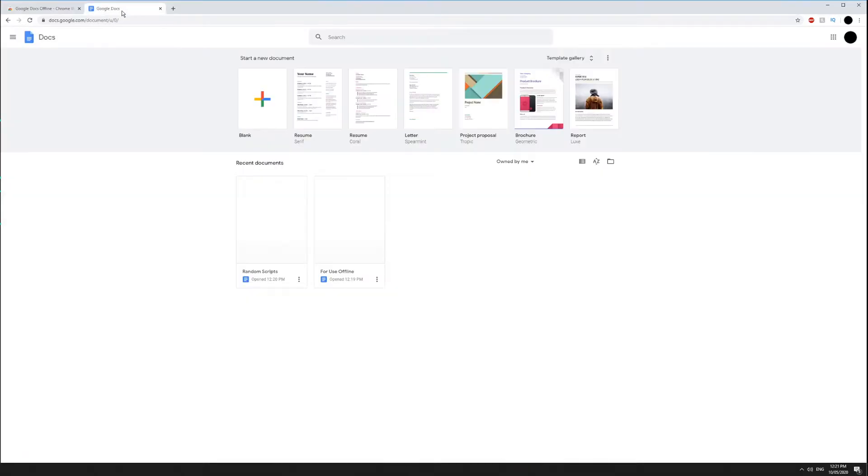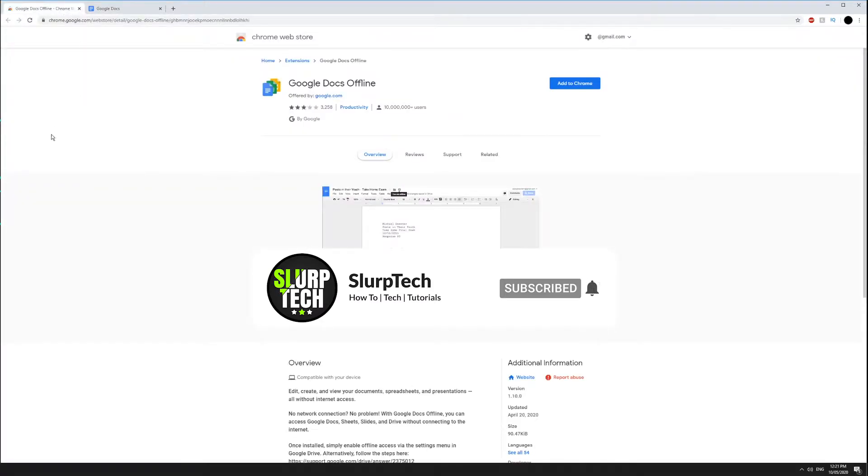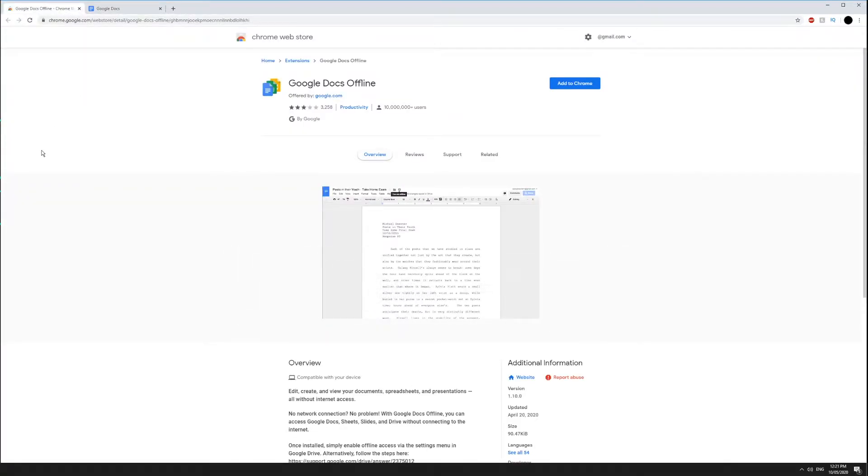In today's video, you will be learning how to use Google Docs and other Drive files offline. The initial setup for this will require an internet connection. You will also need to be using Google Chrome.